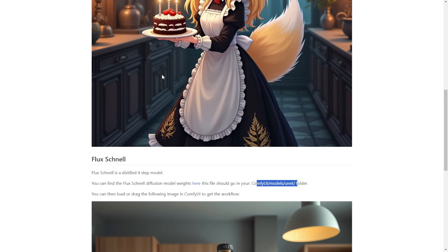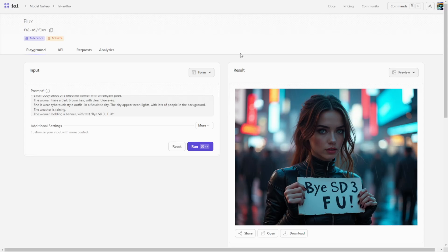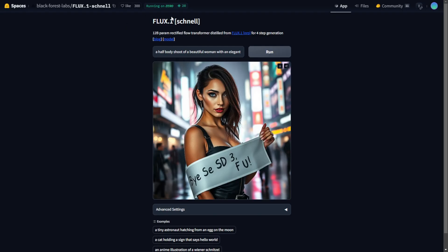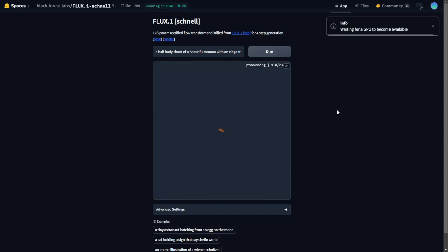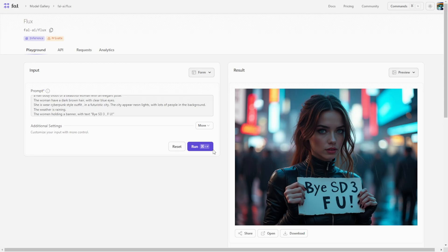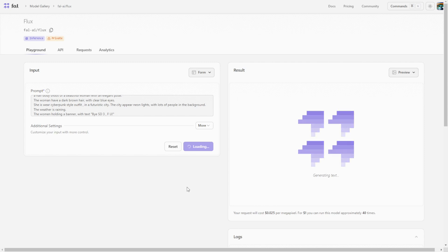For someone who doesn't have a higher-end GPU, or if your GPU is only 4GB VRAM and not even capable of running Flux Schnell, then maybe you can try online. There are two demo pages: one is fal.ai for running Flux, and the other is Flux.1 Schnell running on Hugging Face Spaces. Both are available right now and running fast.